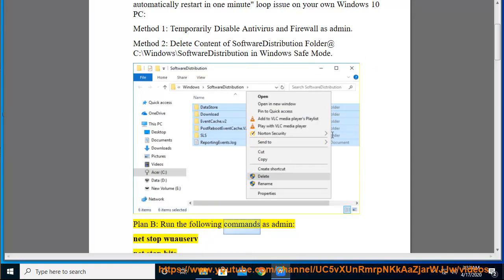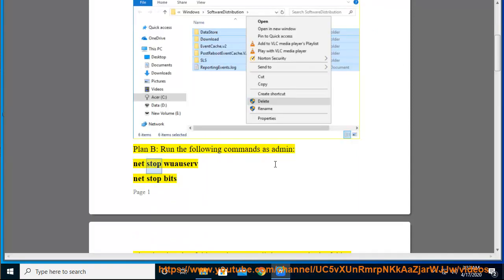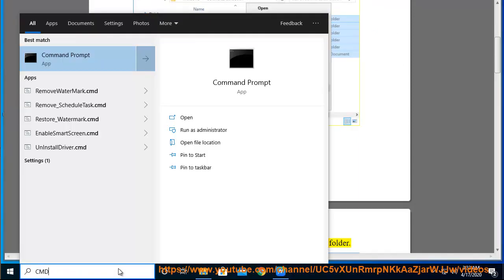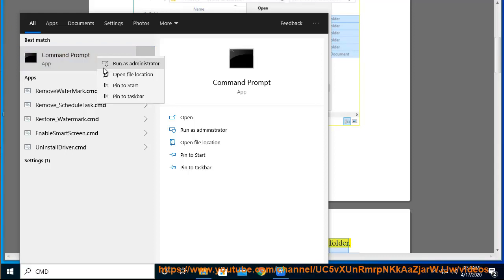Run the following commands as admin: net stop wuauserv, net stop bits. Then head to that folder and remove all the content in the folder.